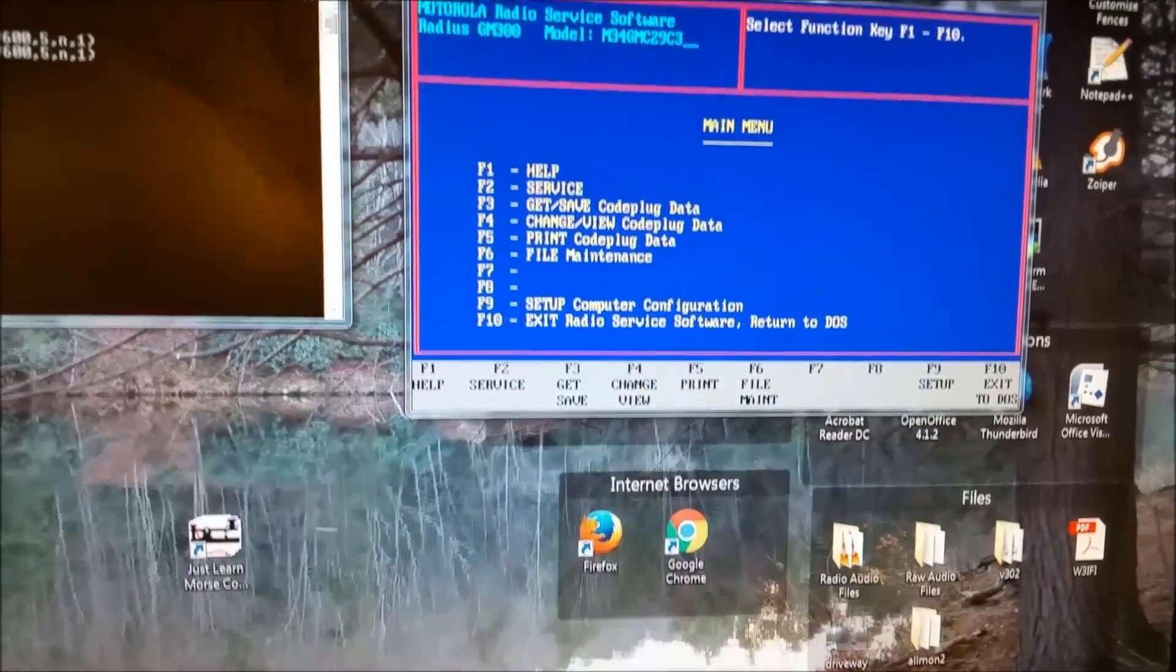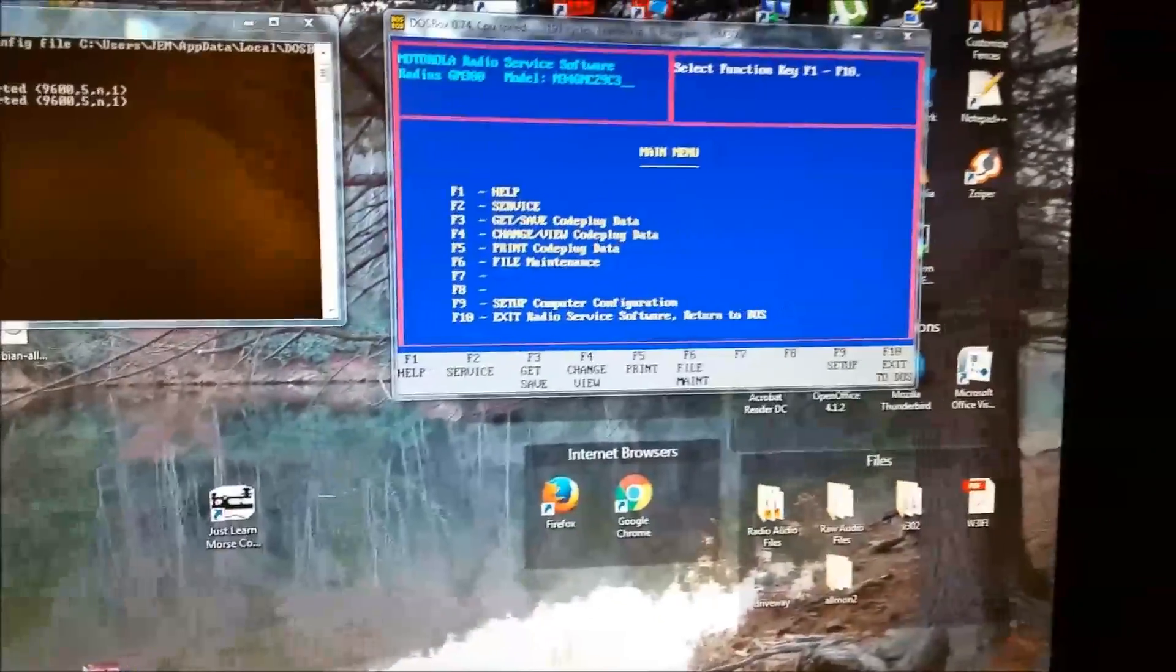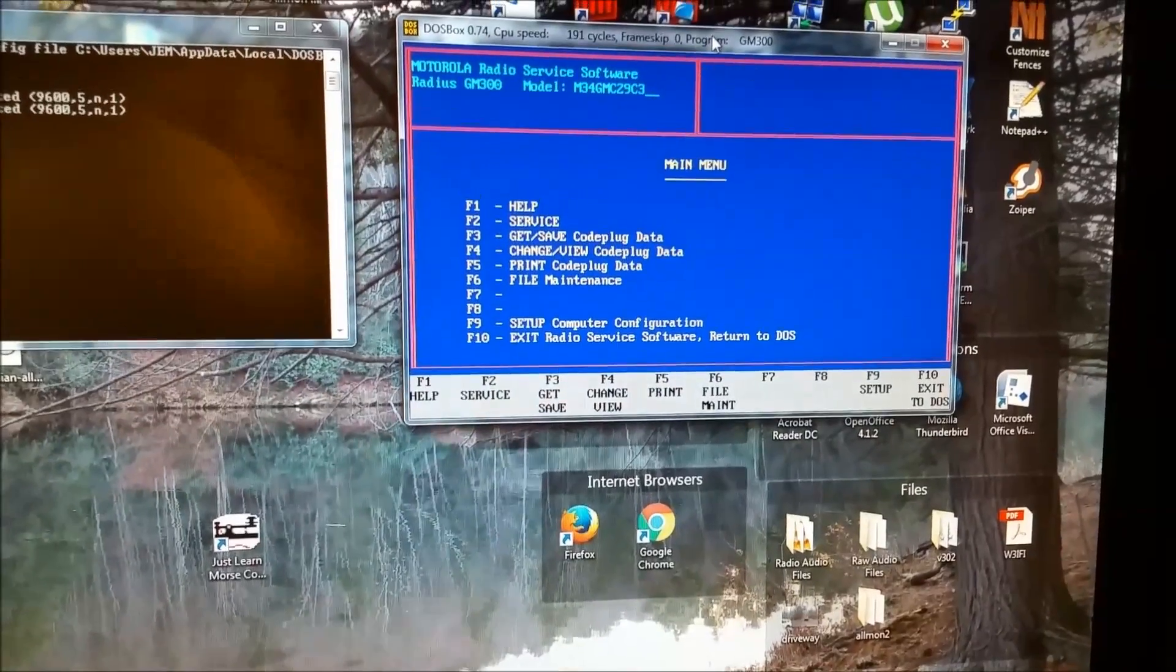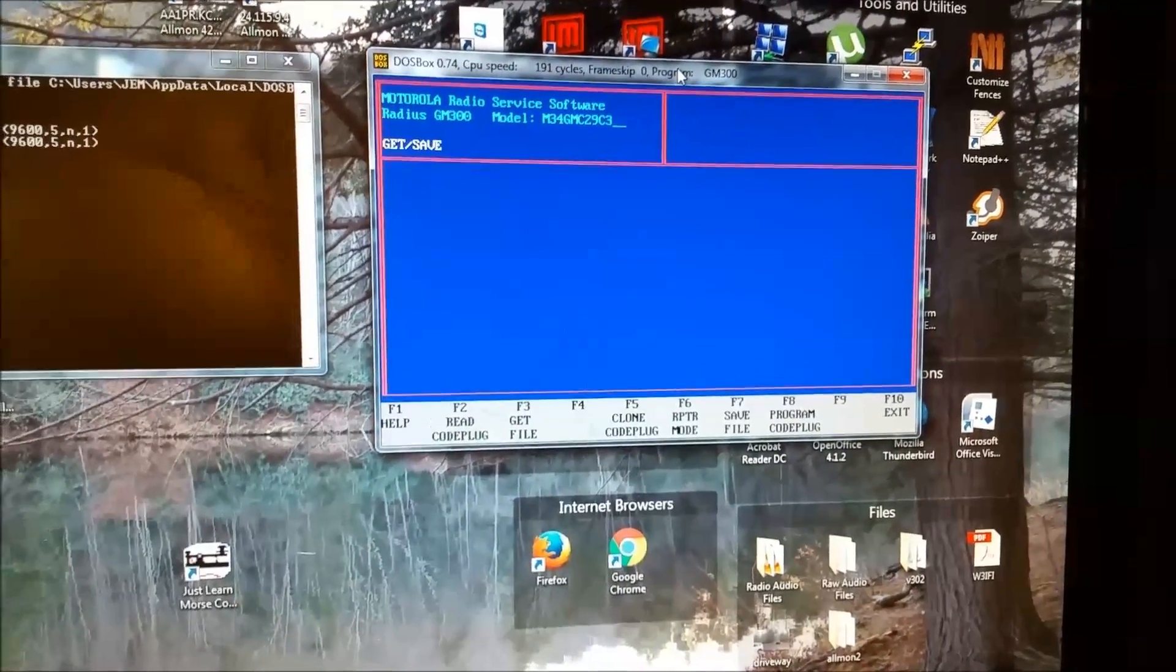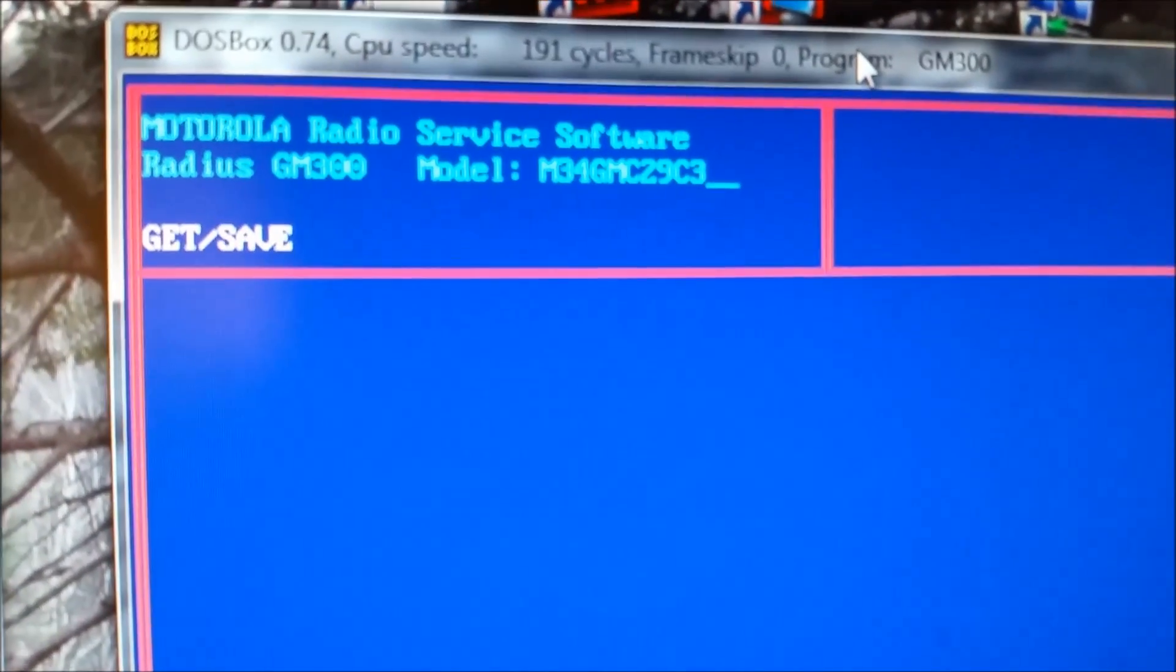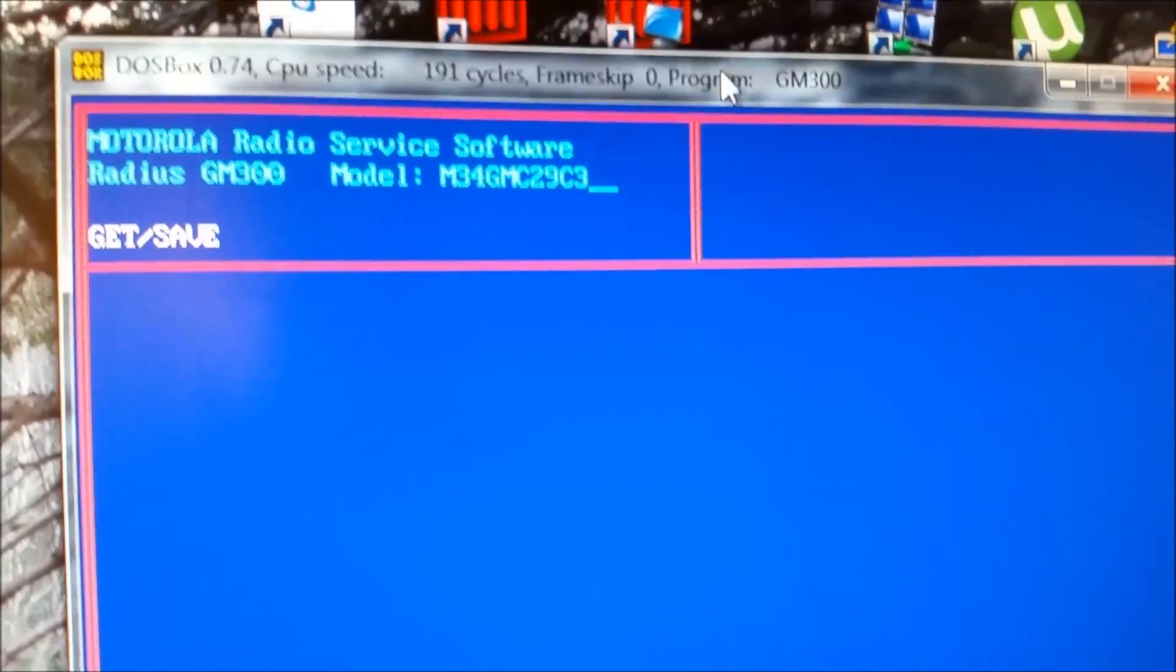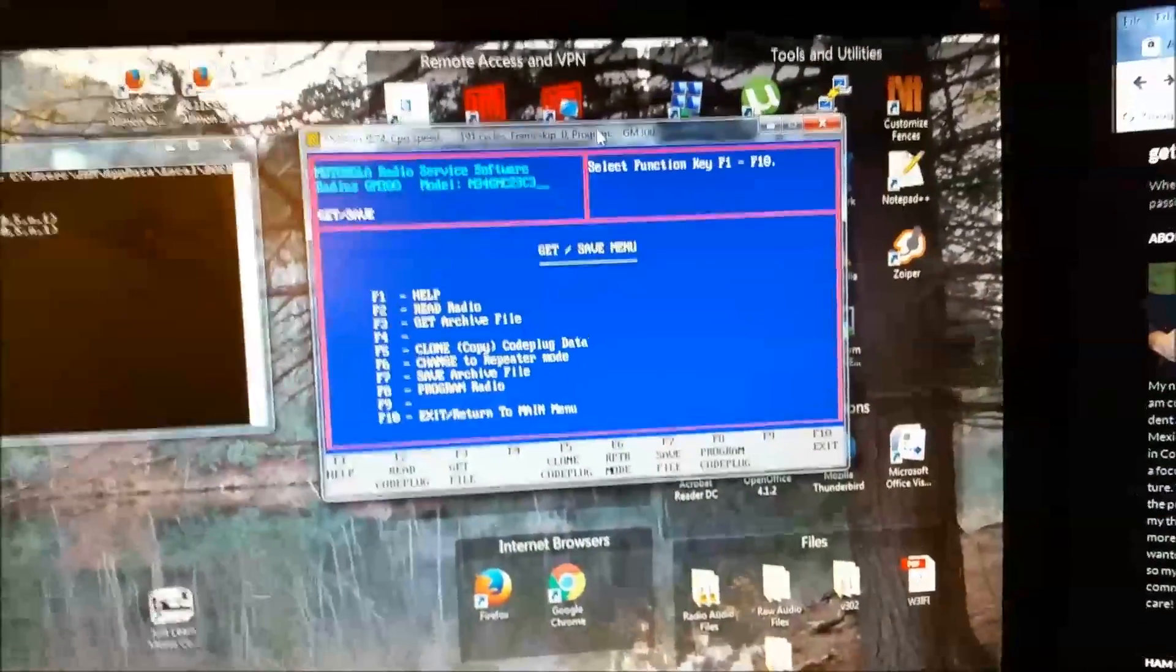Anyway, just to prove it to you, I'm going to hit Get Save, which is F3. Oh, I've got to click on the box. F3. Get Save. And as it's doing that, you have to adjust the CPU speed, the cycles, down to 191 cycles. Exactly 191. Nothing more, nothing less. Otherwise, you'll get an opcode error when it tries to read the radio.